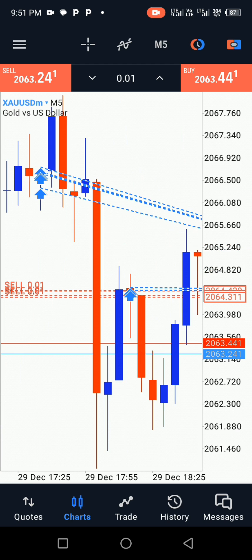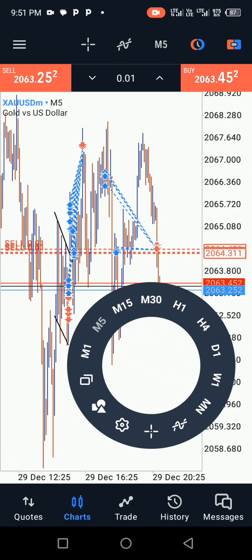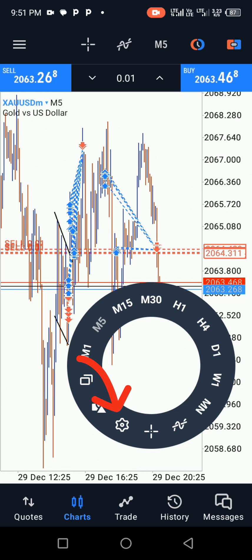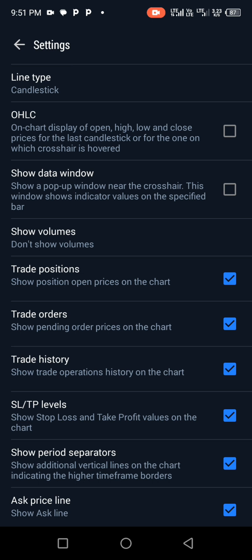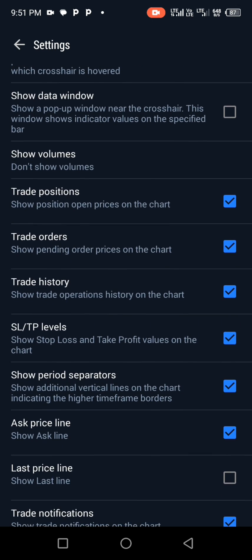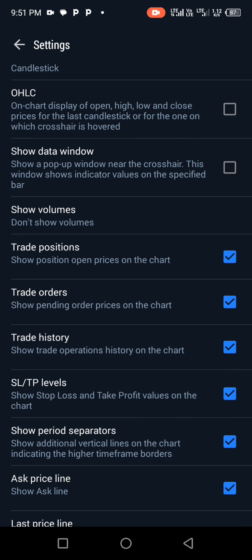It's very simple. Just tap on your screen and go to the settings icon. Tap on the settings icon and then go to Trade History.